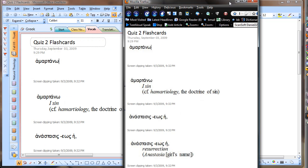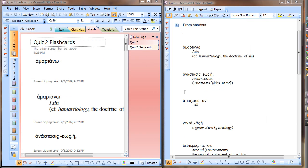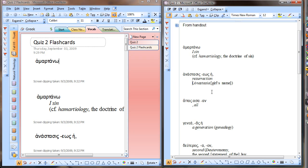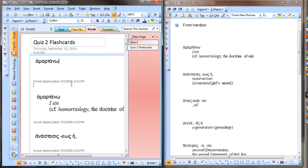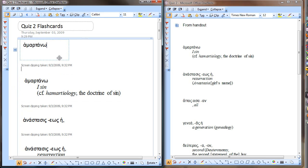I was just playing around and figured out a way to make some flashcards for studying — for a vocabulary quiz, in my case a Greek vocabulary quiz — for use on your iPhone, because I wanted a nice portable way to study.